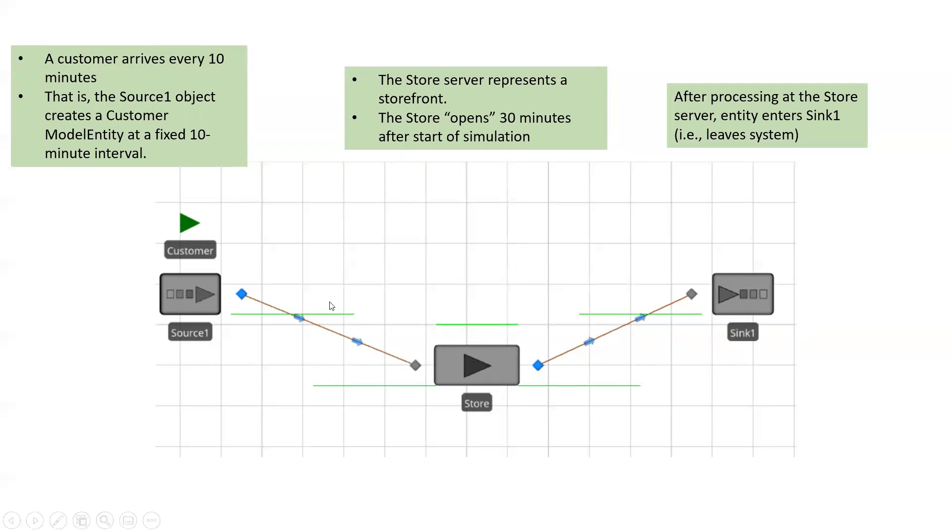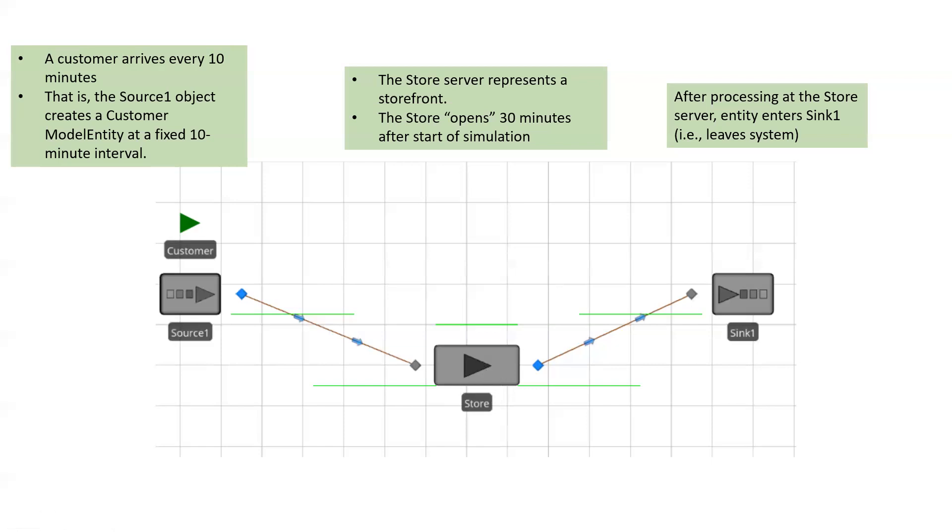And so initially then what you're going to have is two customers that are waiting here until the store opens. That's what you want to model. And then once it's processed, I think that sets the process time. So let's say it's a little much smaller. We should see the customer leave.